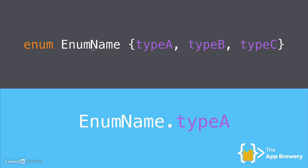So it could be car type or it could be gender. But the naming convention for enum names are the same as class names. So they are camel cased, but they start off with a capital letter.